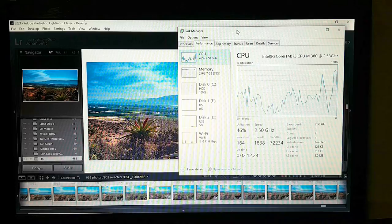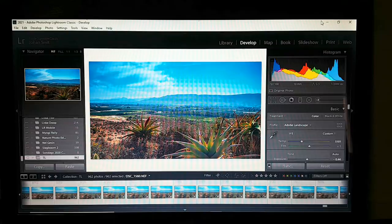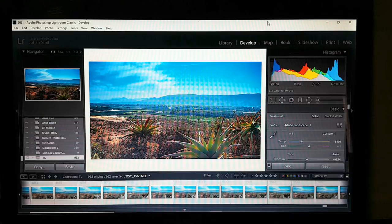Lightroom is finished exporting all 962 files — and I'm not joking, it took 10 hours; this is the next day. What we're going to do now is close Lightroom — we're finished with it.